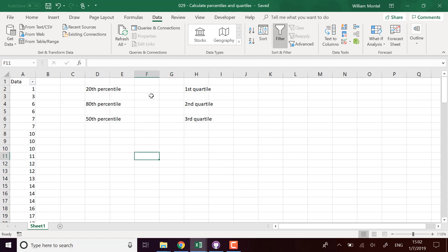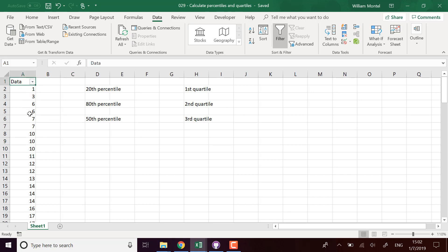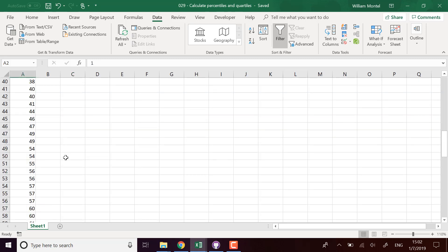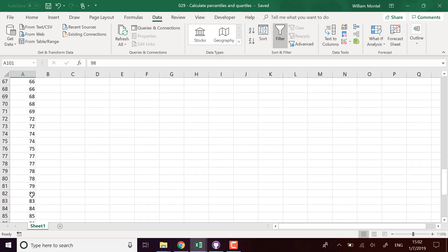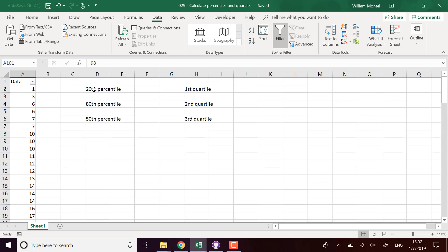So first, what's a percentile? What's a quartile? A percentile, for example the 20th percentile, means that 20% of a set of data is below that value. Here I have some data, some numbers from 1 to 100, and they are sorted and there are 100 numbers. So in that case, the 20th percentile means that 20% of these numbers are below the 20th percentile.